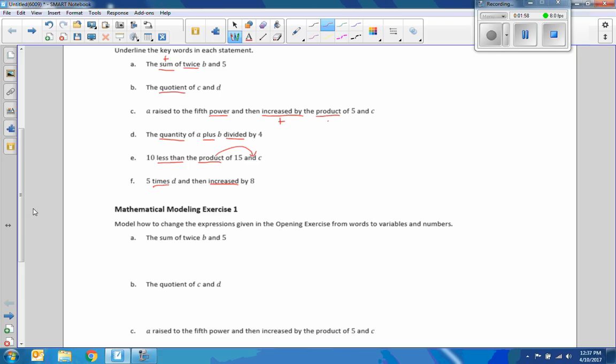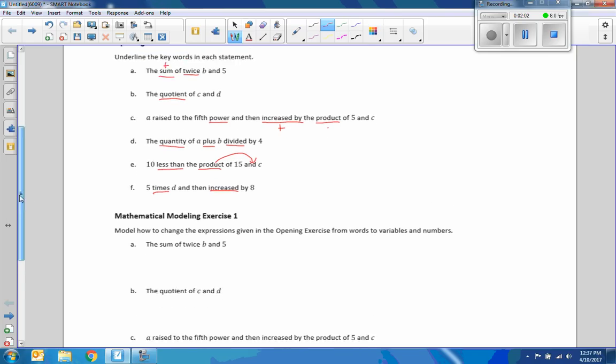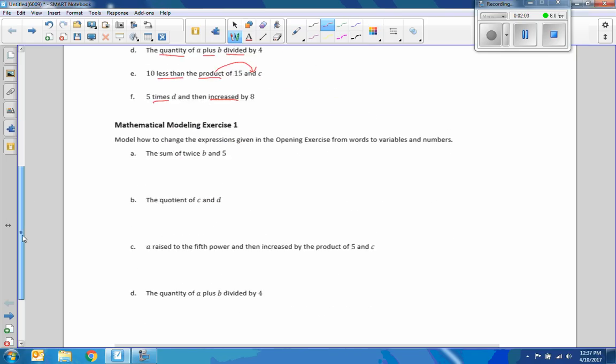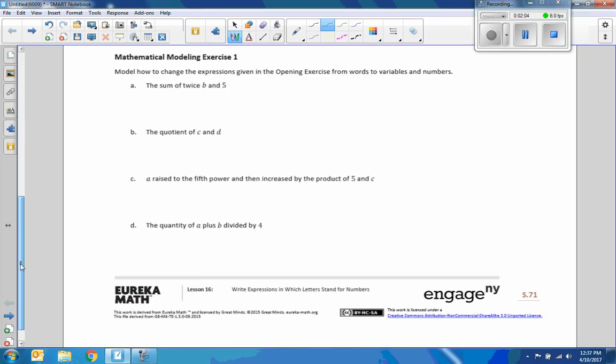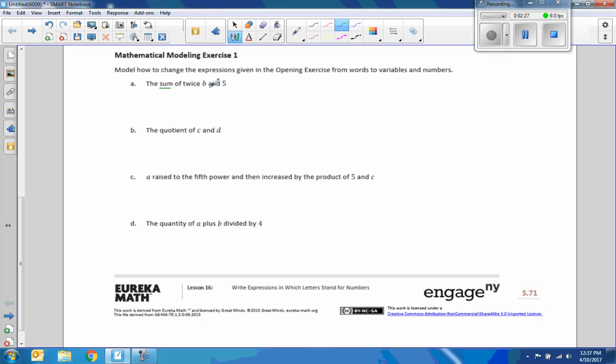Okay. Hopefully you got the same results as I did, and let's move on to the mathematical modeling exercise. So here it says to model how to change the expressions given in the opening exercise from words to variables and numbers. So A says the sum of twice B and five. So the sum of, sum means to add. The word and tells me where to put that plus symbol. And twice B means 2B. And put the plus sign where the and is, five.